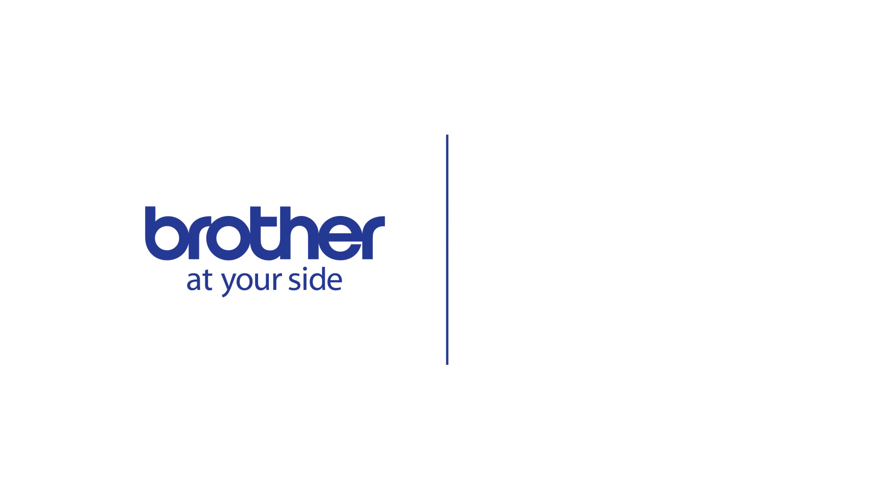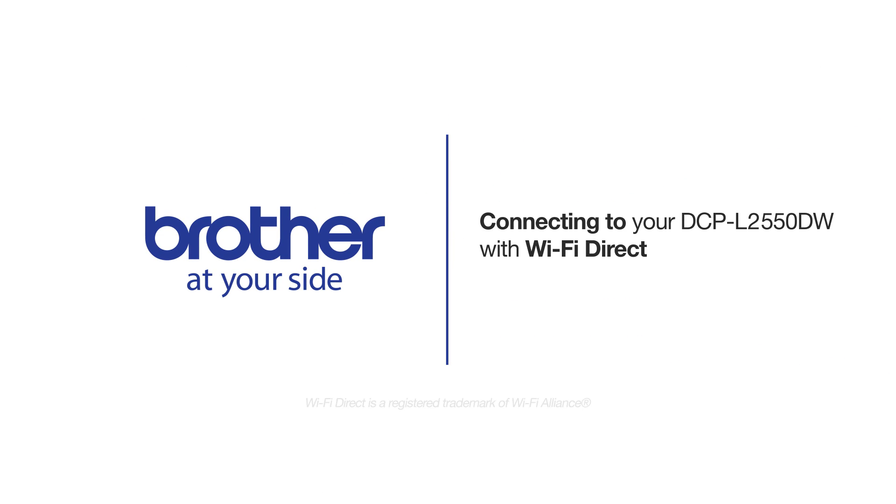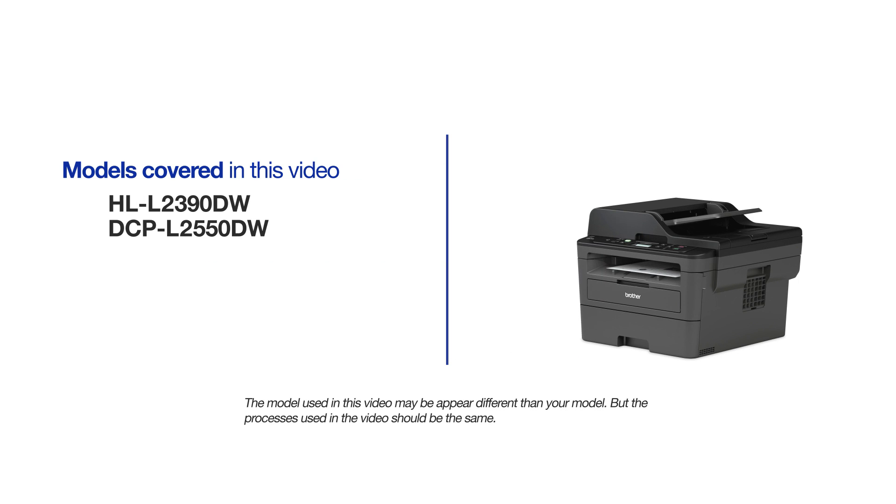Welcome! Today we're going to learn how to connect your DCPL2550DW to a mobile device using Wi-Fi Direct. This video will cover multiple models and operating systems. Even though your machine may not match the model on the screen, the overall process will be the same.